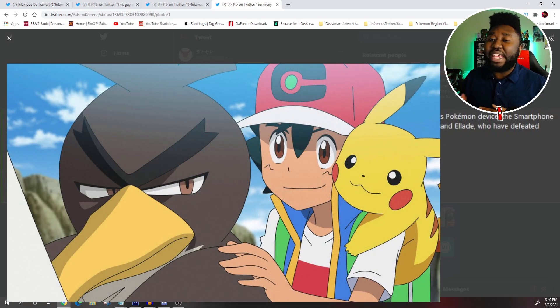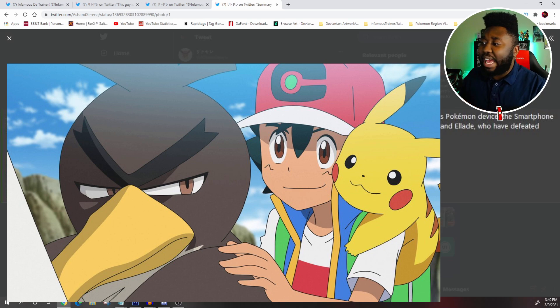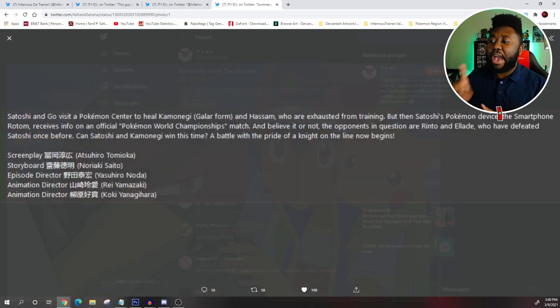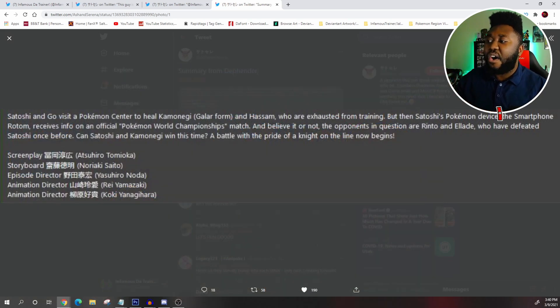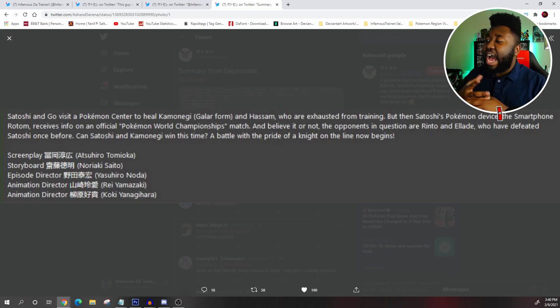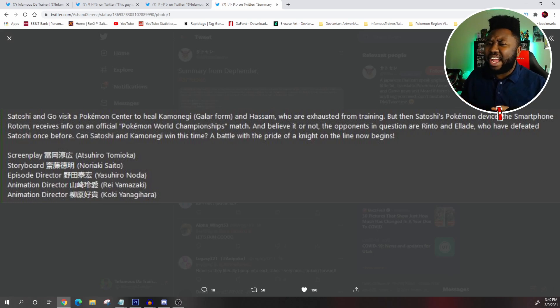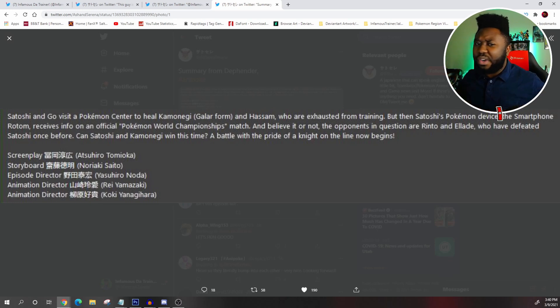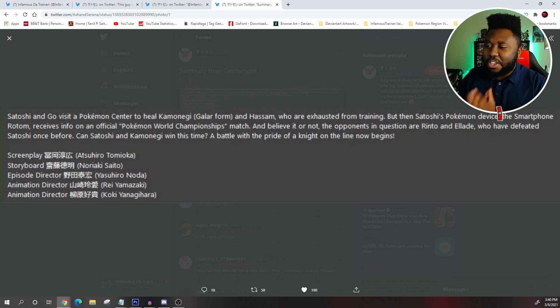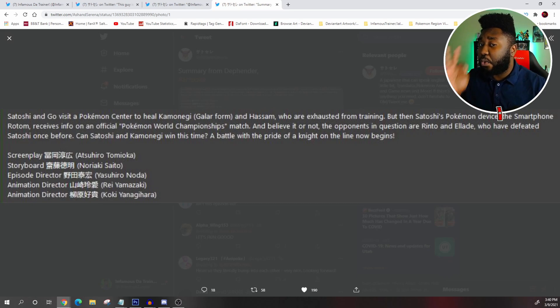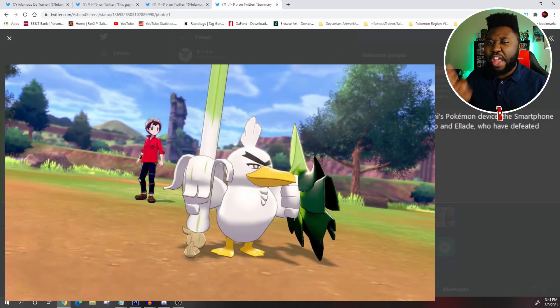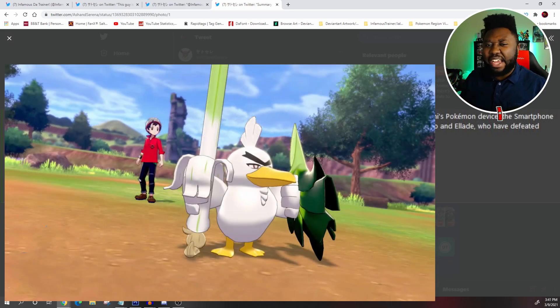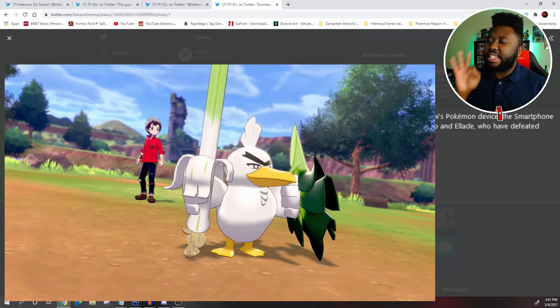And could we even see? This is what this kind of hints at a little bit to me. It says a battle with a pride of a knight on the line now begins. I'm wondering, pride of a knight, he has this leak. But not that sword leak and that shield. I believe this may be the episode where Farfetch'd will evolve into Sirfetch'd, become that white knight, that epic duck, and I'm ready to see it.